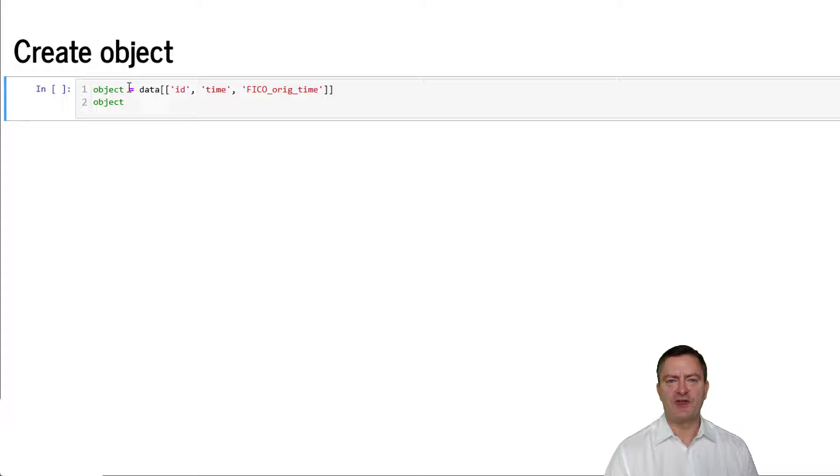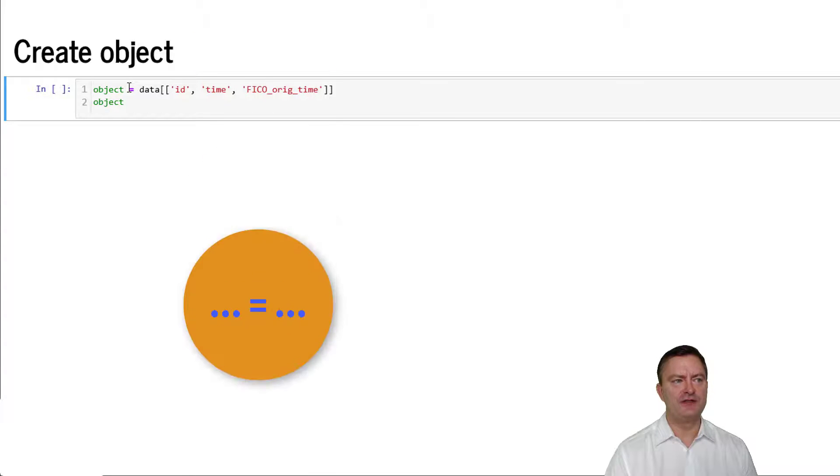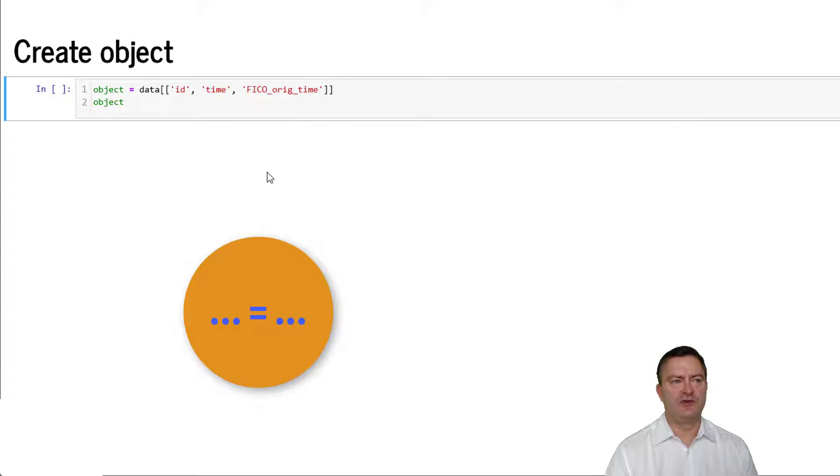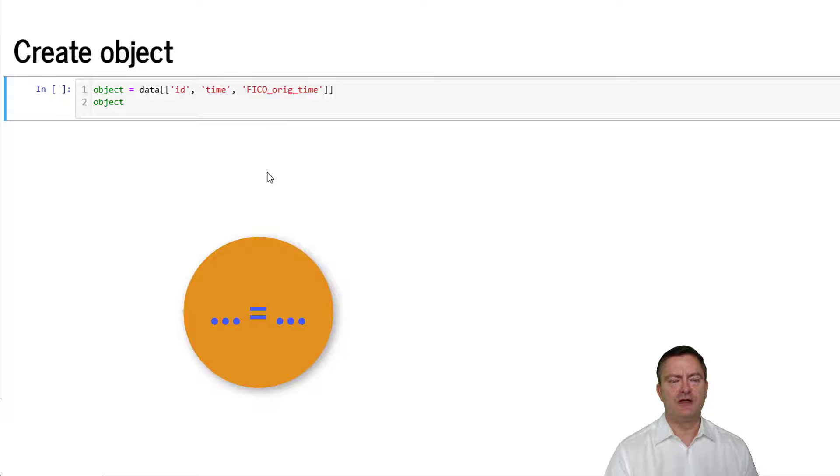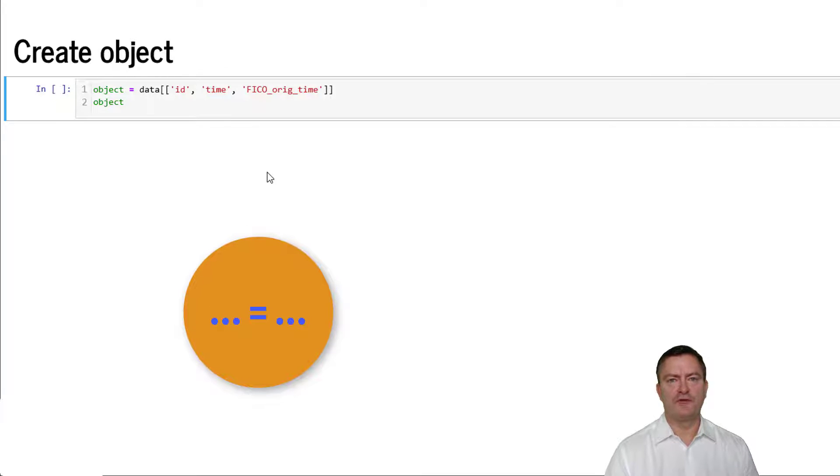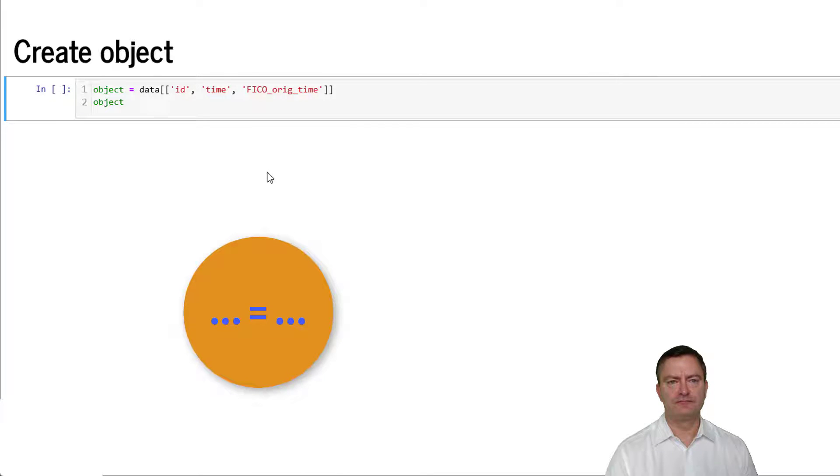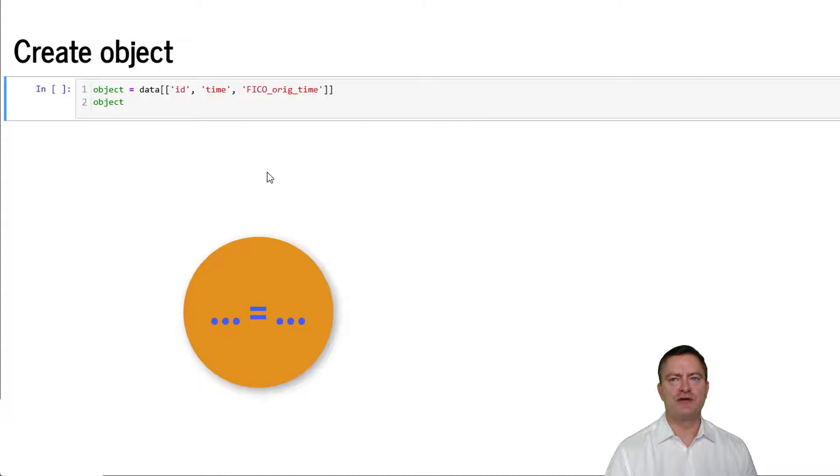In the next step, we can create objects. We create an object by naming the object, in this case object, and allocating, for example, a subsample to the object. The allocation occurs by using the equal sign.